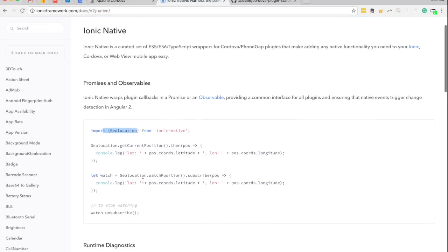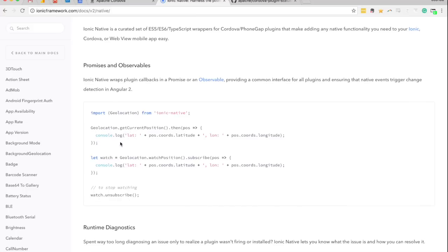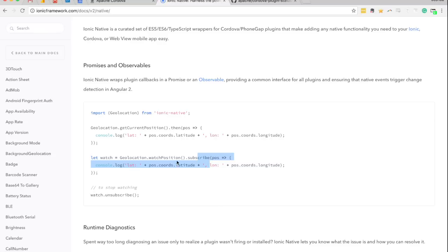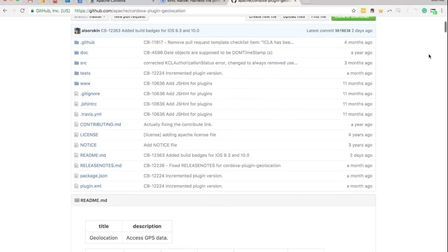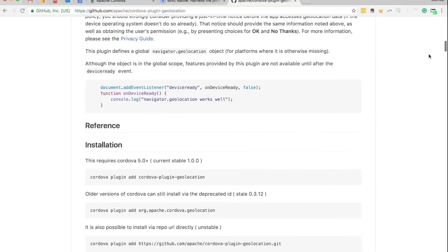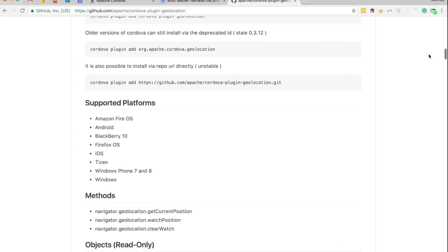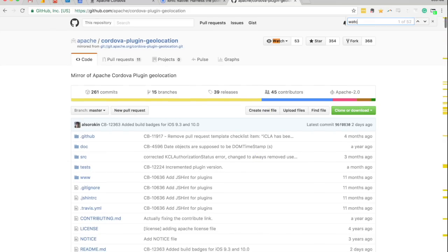You can see here for the geolocation example they have here, we've got geolocation.watch position and then a subscribe. So this is returning an observable, and we're subscribing to that observable which then reports the position. So this is a very Ionic 2 way of doing things. But if you were to use the normal geolocation plugin, so I've just got the documentation for that up now. So if we find the watch position,